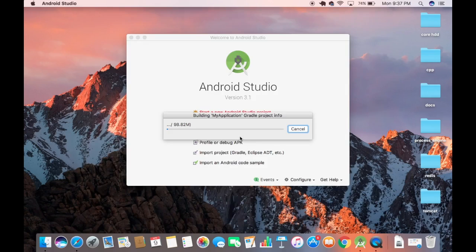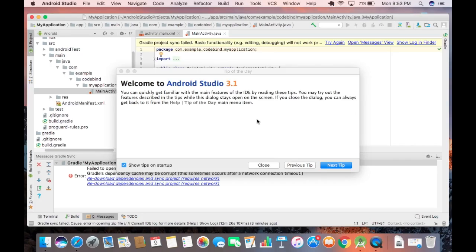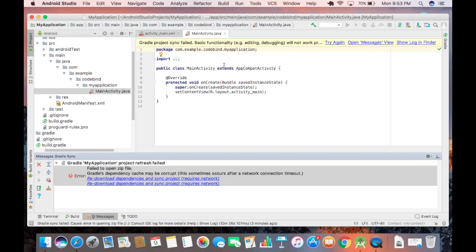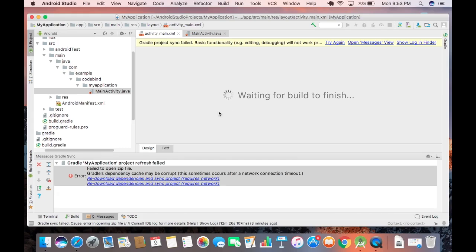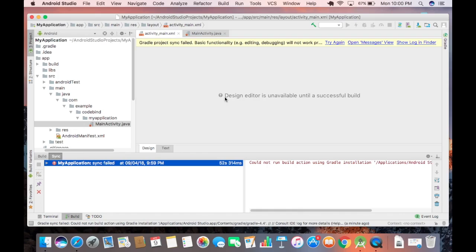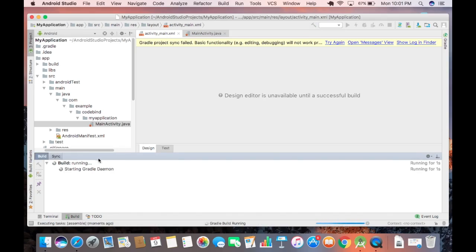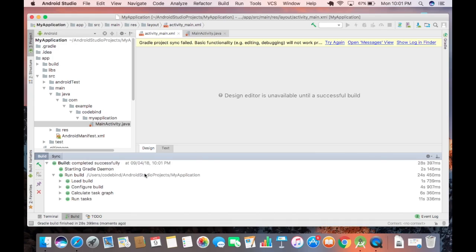Android Studio will now create the project. You will see a 'Tip of the day' welcome dialog for Android Studio 3.1 — close it. Navigate to your activity_main.xml file for the graphical overview of your app. If the design editor says it's unavailable until a successful build, click the hammer button to build the project.